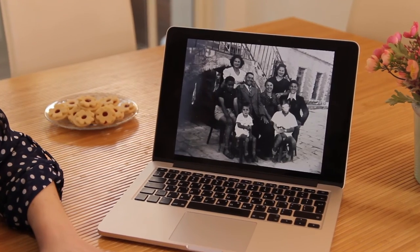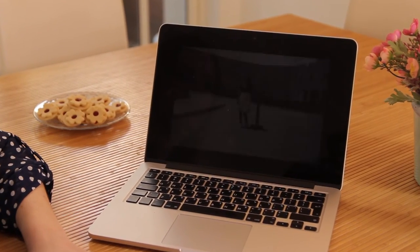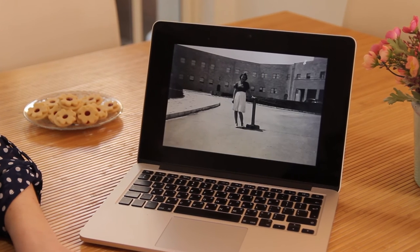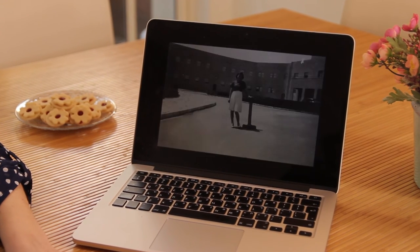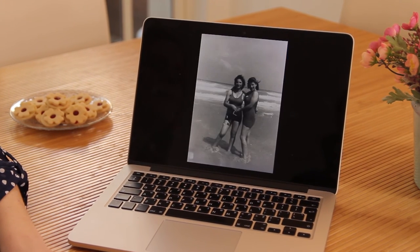I'm all done. Look how beautiful the presentation came out. My grandmother will be so excited. That was easy, right?